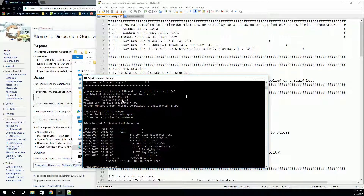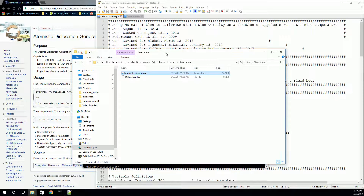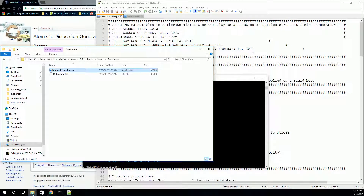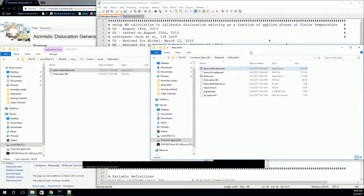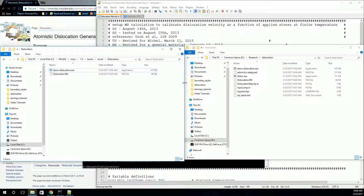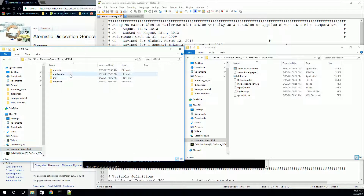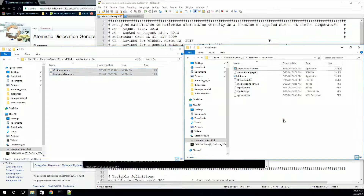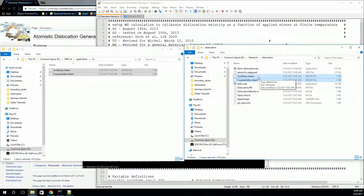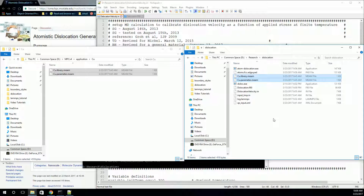Now we've created our atom files and we have our input files. The last thing you'll need to make sure you have is your potential files. Depending on what potential you're using, it depends on where you'll get these. But if you've made your own potential file using the MPC tool from some of our earlier videos, then you'll have an option there to write out your potential files. It'll create a folder for your material and you'll get two files. Make sure you name your files correctly because that's what the input script is expecting — your material symbol dot library dot mean, and your material symbol dot parameter dot mean.